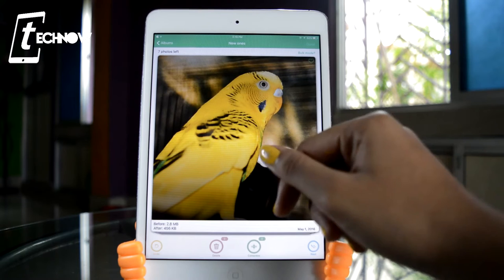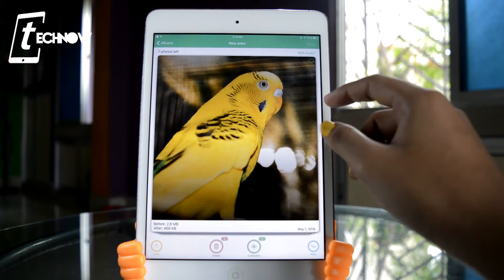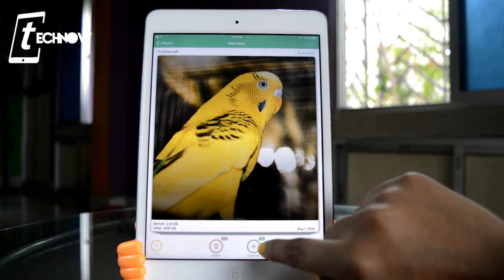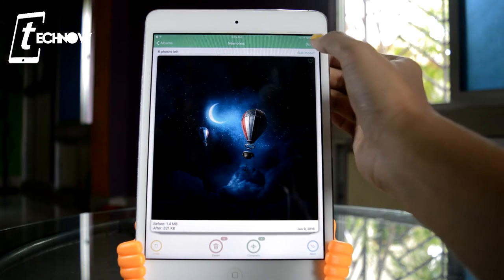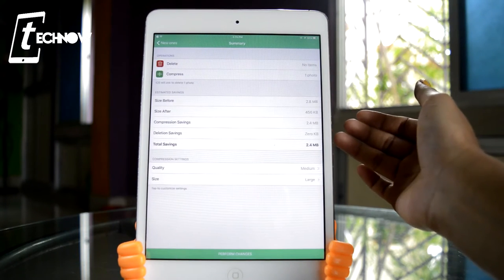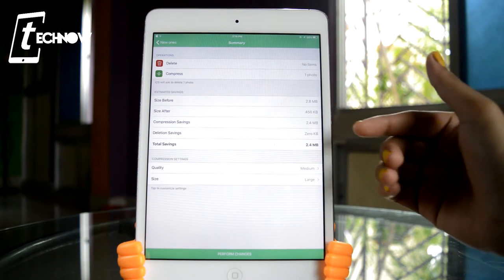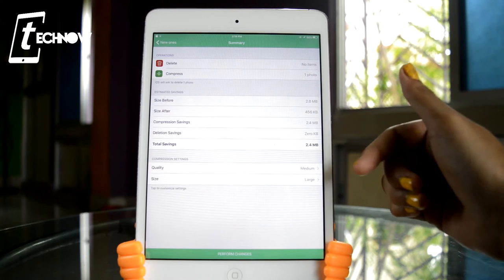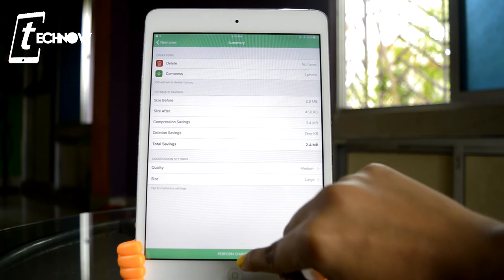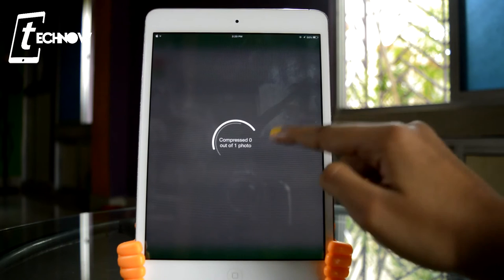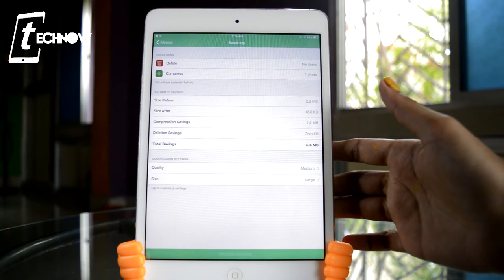The application promises to bring it down to 456 KB. To do this, you just press the compress option, then press the done button. You'll then be taken to more options where you can select the quality and size of the photo. Down below we get an option to perform the changes, so we'll click on it and the process runs.